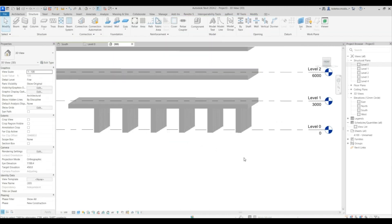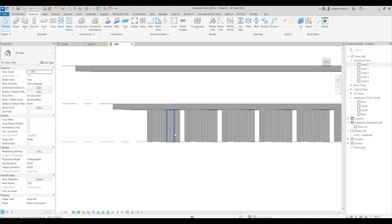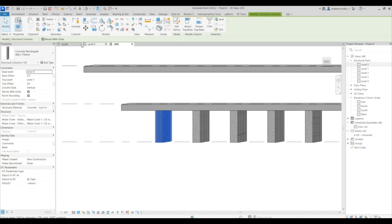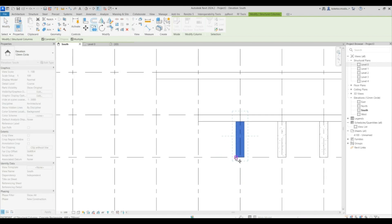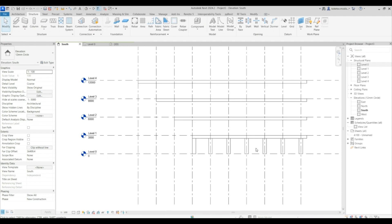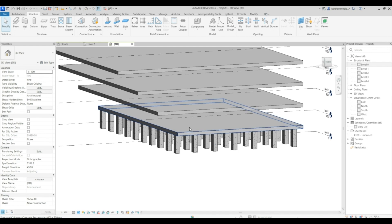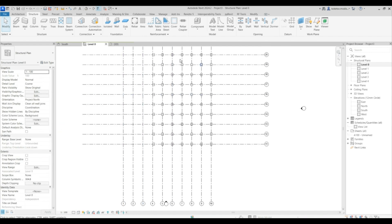Go to the 3D view — I think one is missing, so select all of these, go to the south elevation, and copy towards this point. Go back to the 3D view — this is basically how it looks. If you go to level one and then go to Columns, you have slanted columns and vertical columns which you can place.